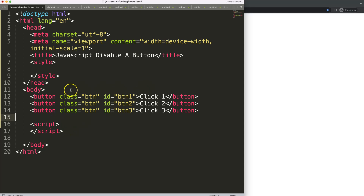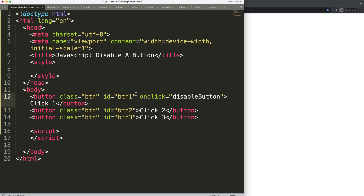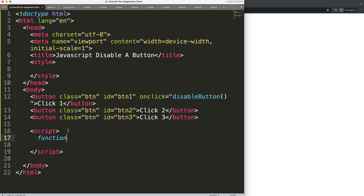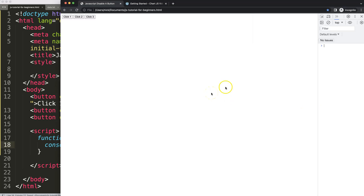To do this, we're going to work with a function that will be triggered with onClick functionality. So I'll say onClick, and when we click on this button we want a function to work. Let's call it 'disableButton'. If I copy this and create a function — just say 'function buttonDisable' — and in here we can say console.log with a string value of 'hello'. If I save, refresh, open up my developer tab, and click on button one, it shows 'hello'. But if I click on button two and three, it doesn't work.